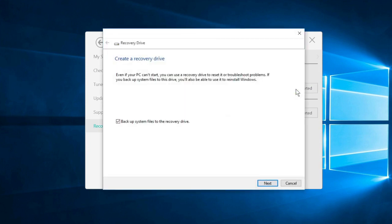You want to make sure that there is a check in the box beside Backup System Files to the Recovery Drive. Once you've verified that, make sure that your USB flash drive is inserted into your computer, and then click Next.